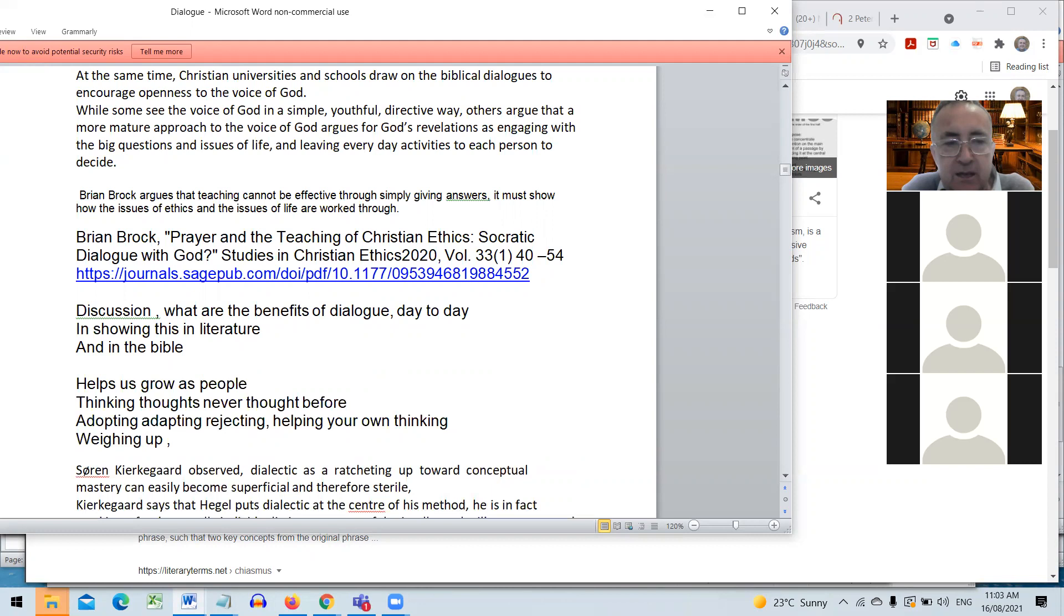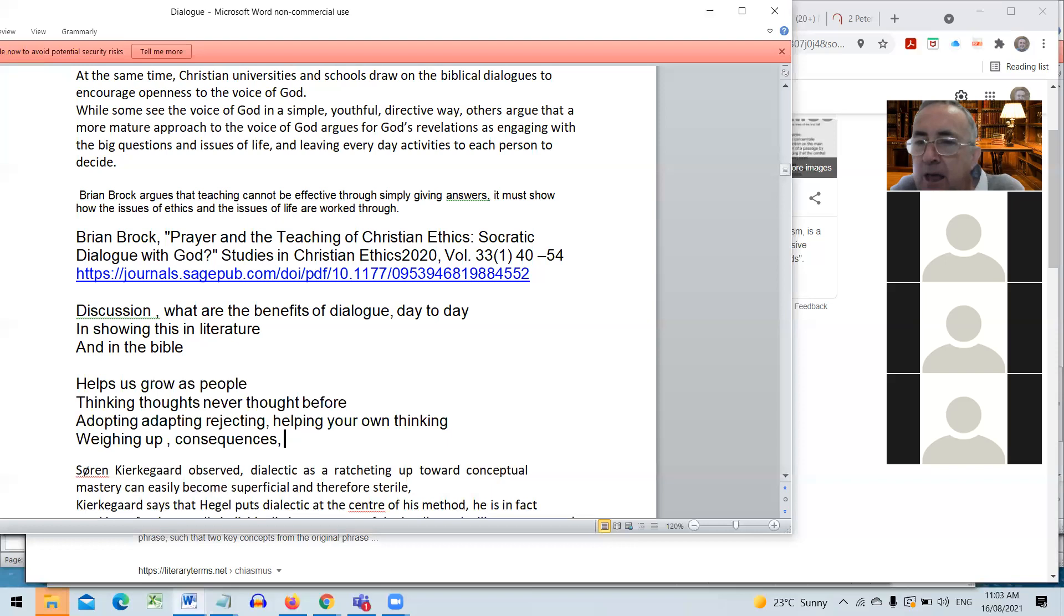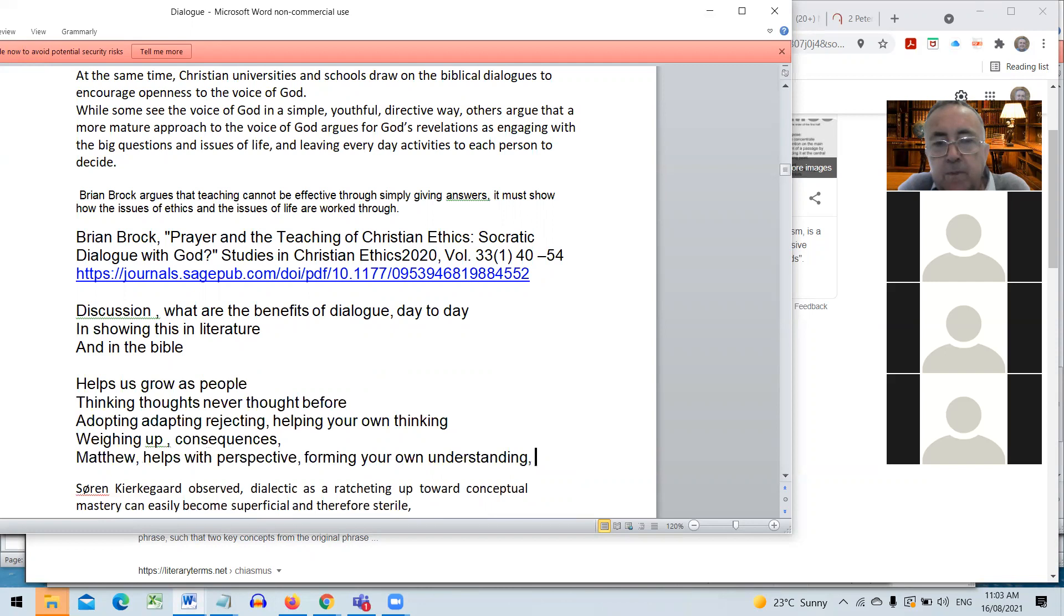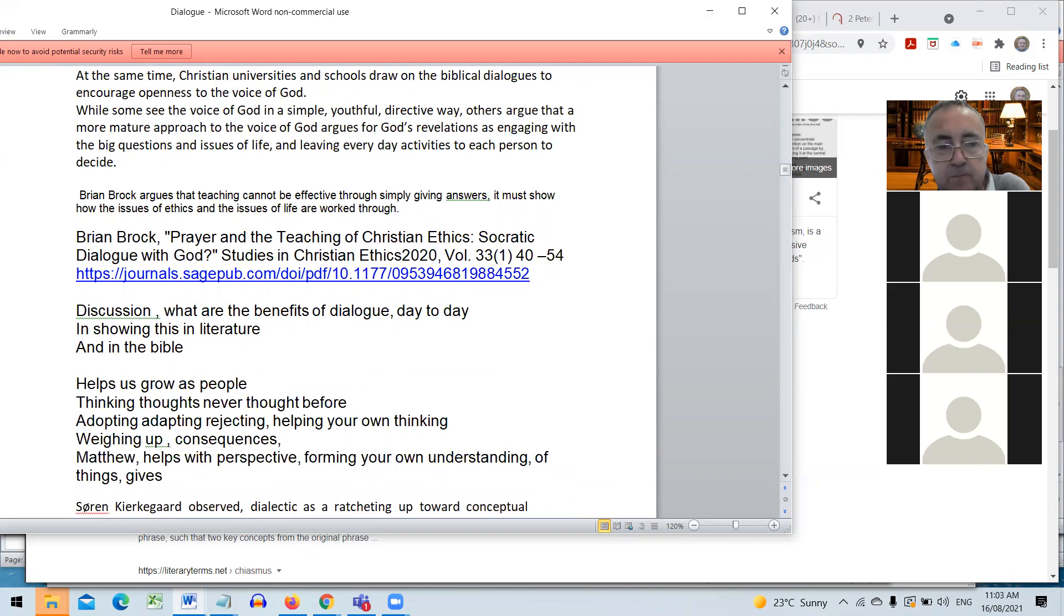There's a weighing up isn't there? You're weighing up those thoughts and then you're thinking what's the consequences, what's the benefits. But I think the real strength of what you say is thoughts you've never thought before, that's what things grow. Matthew, what are your thoughts? How dialogue helps with perspective, forming your own understanding about things, getting different perspectives on the same thing gives you a greater understanding of the idea or concept or object. And it's good practice as teachers as well to encourage that.